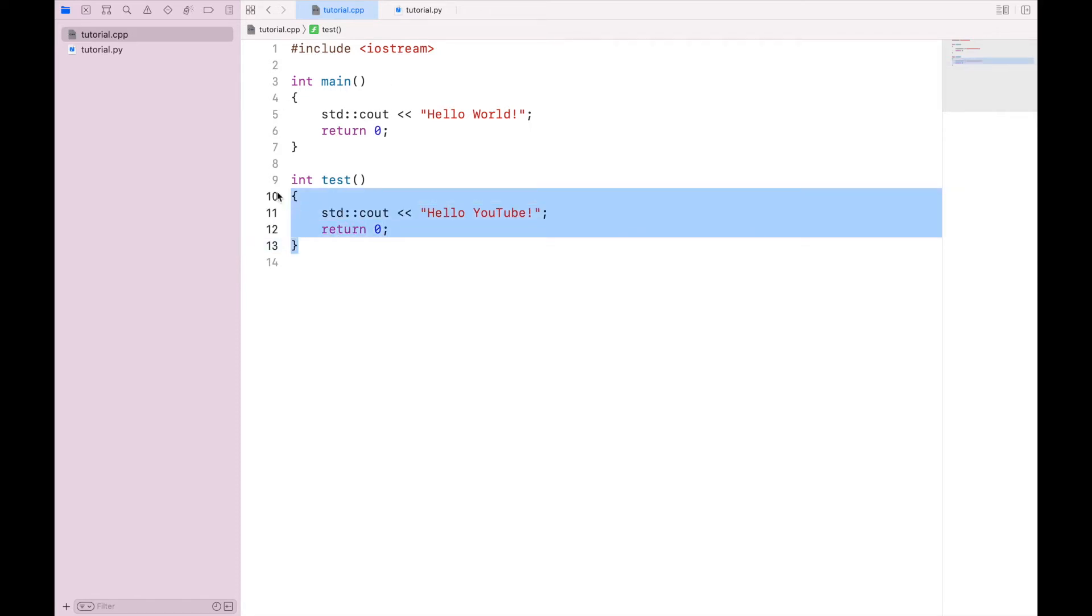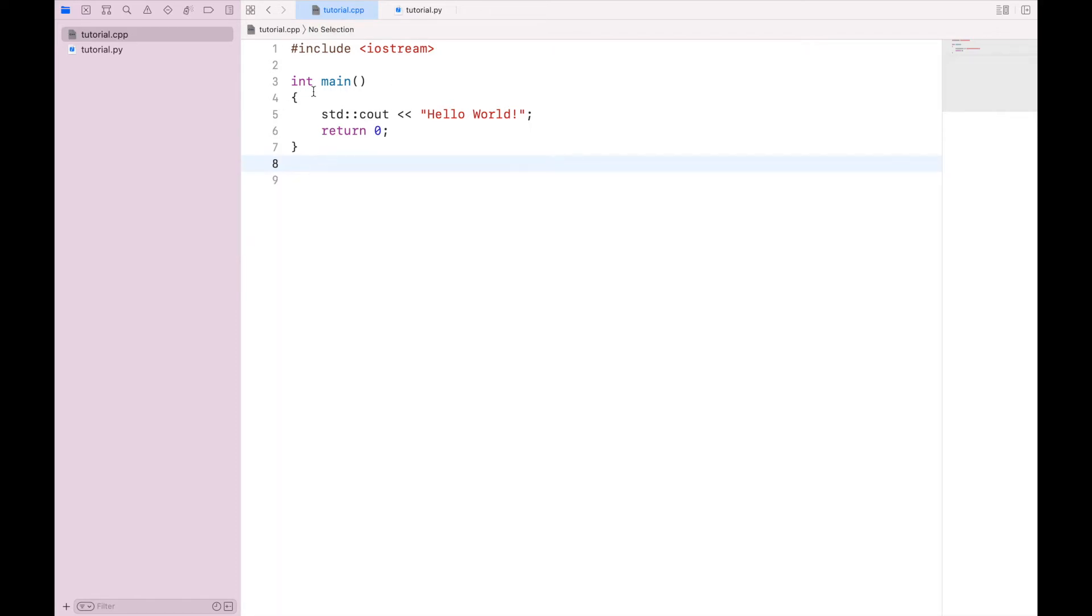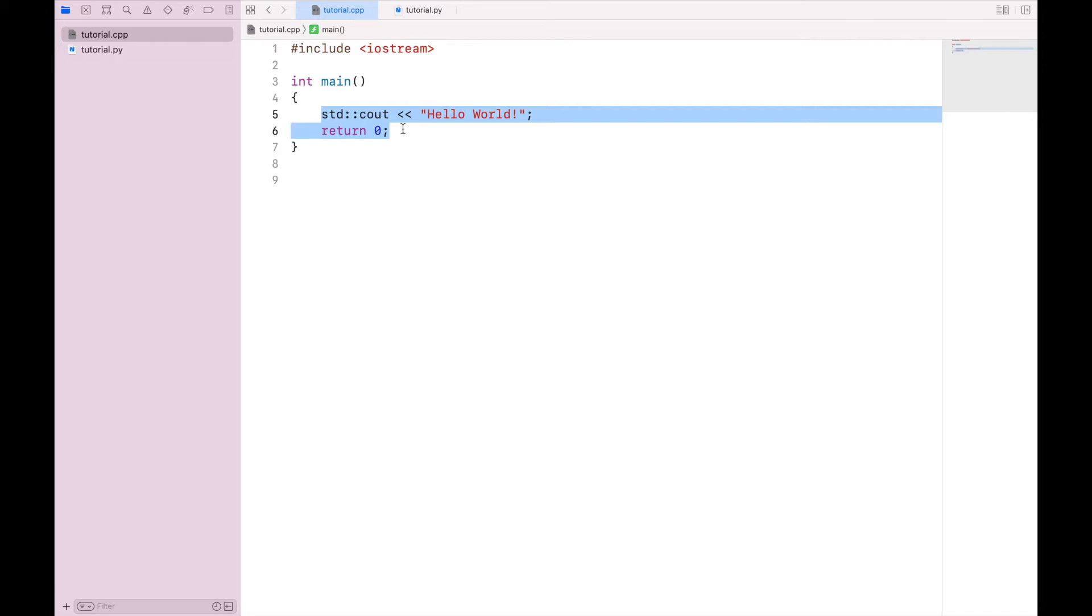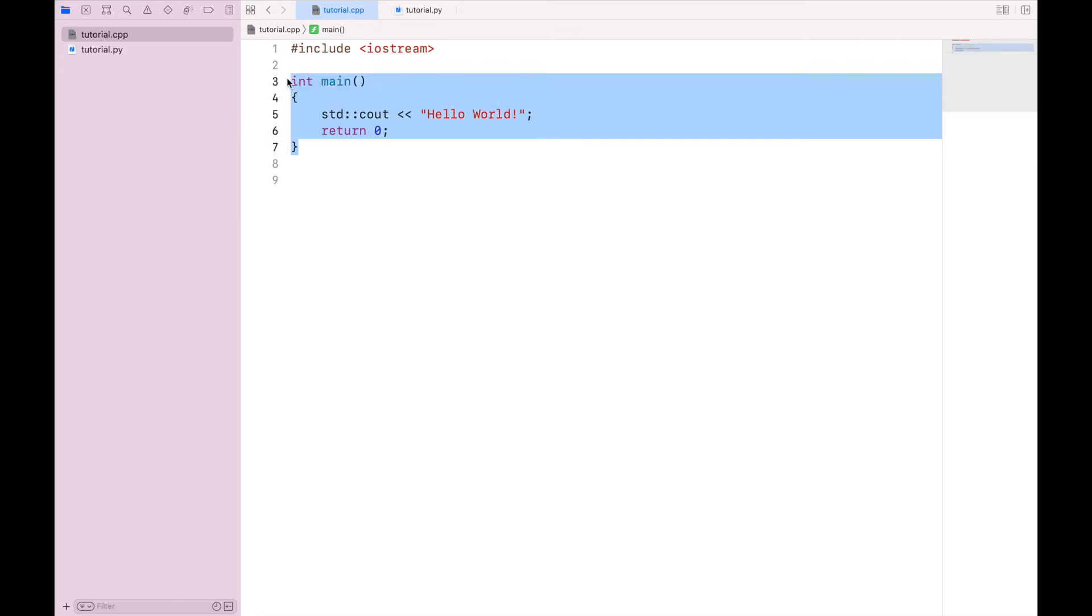The most important function is going to be this int main, which predictably holds our main body of code to be executed. When I compile my C++ script, it is going to look for int main, and that's going to be the first thing that runs when I actually execute the program.